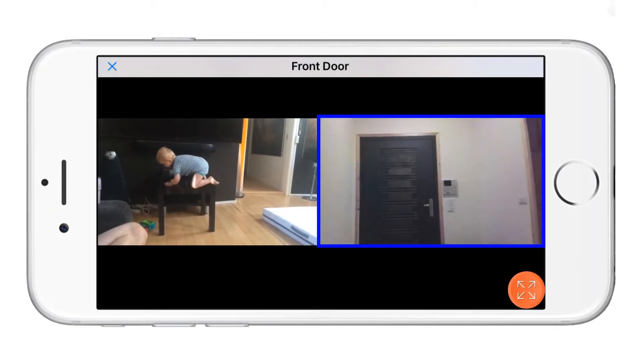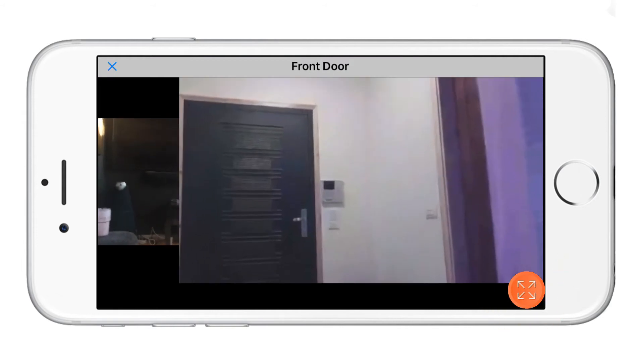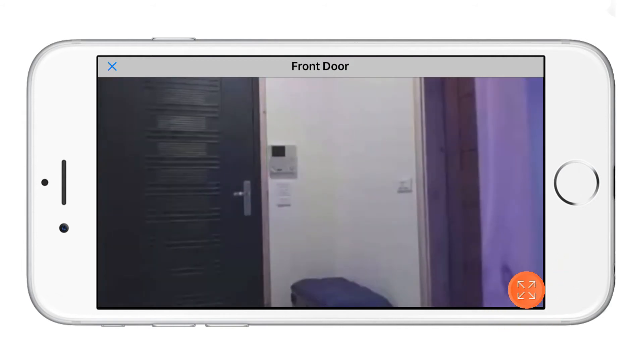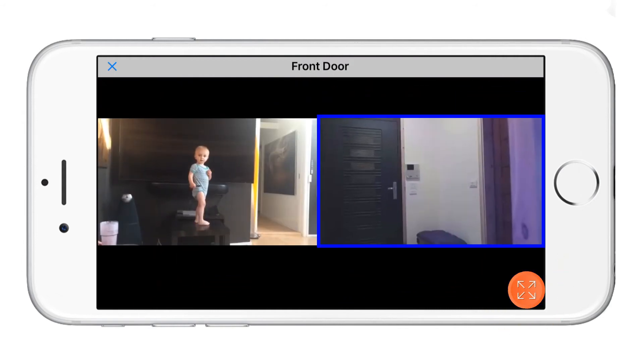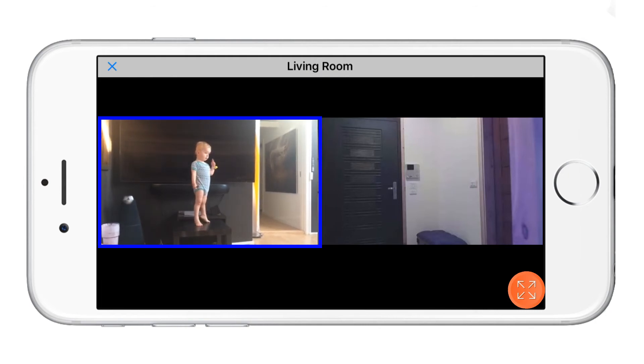While in multi-view you can minimize and maximize each screen depending on which camera you want to view. To change the camera feed, simply select the stream that you would like to view.